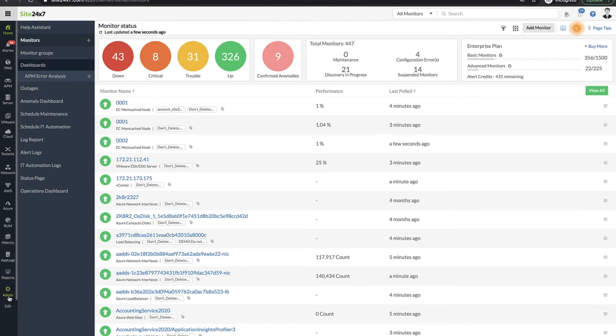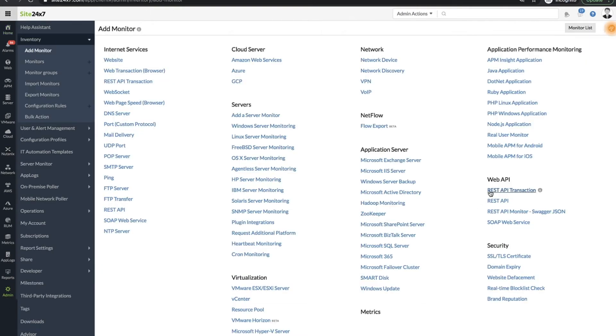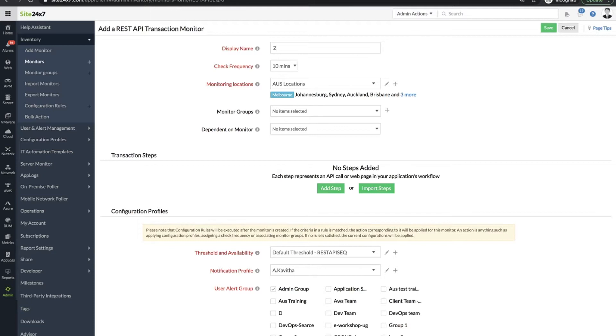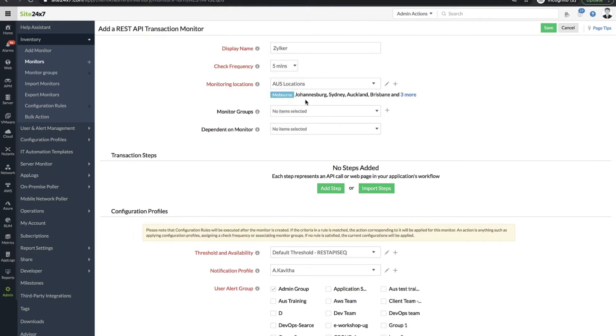In the Site24x7 console, navigate to admin and choose REST API transaction. Fill in the display name and check the frequency and the global locations from which the APIs are to be monitored.